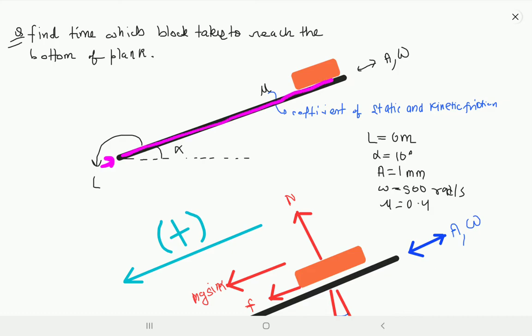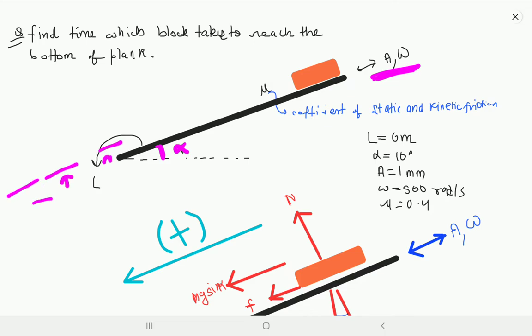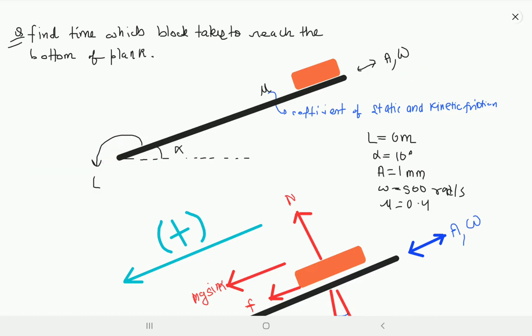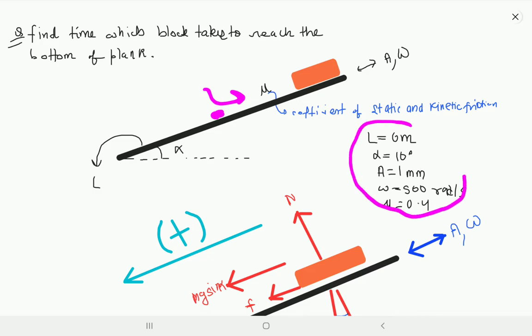There is a plank, and on it there is a block. So there is a plank on which a block is kept, and then this plank starts to oscillate with an amplitude of A and angular frequency of omega, maintaining an angle alpha — oscillating back and forth while keeping the same angle. The coefficient of friction on this plank is mu, and all values L, alpha, A, omega, mu are given.